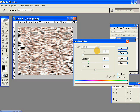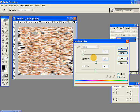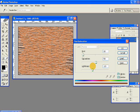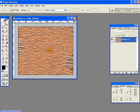Hue is 22, saturation 53, and lightness minus 19. OK.